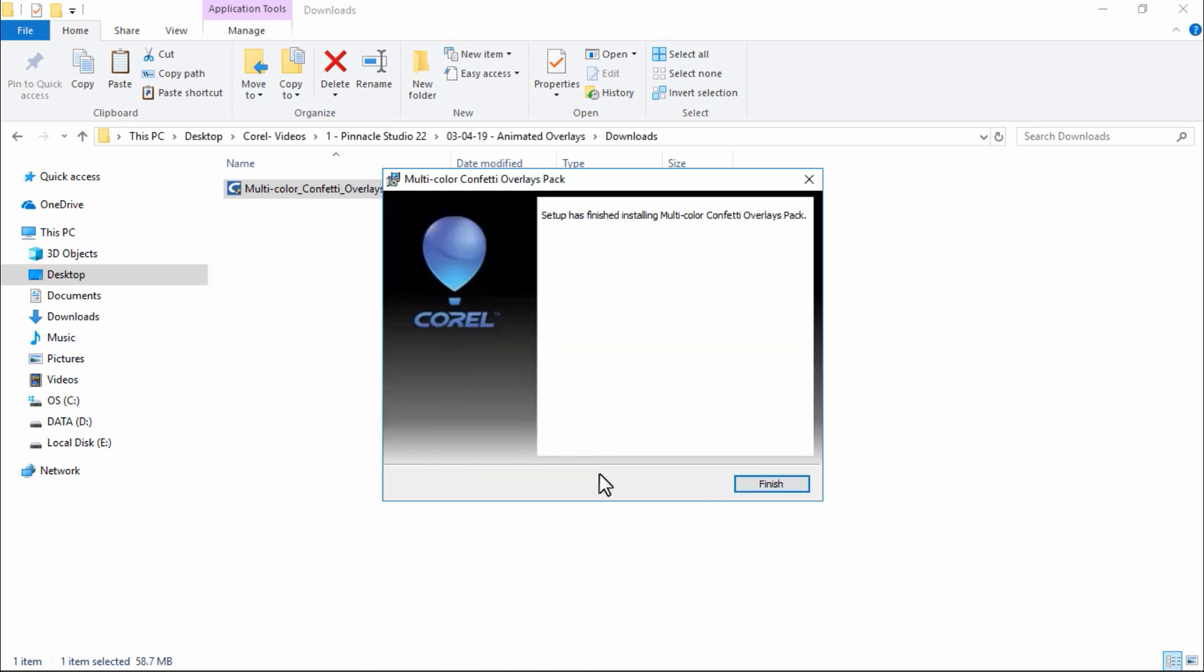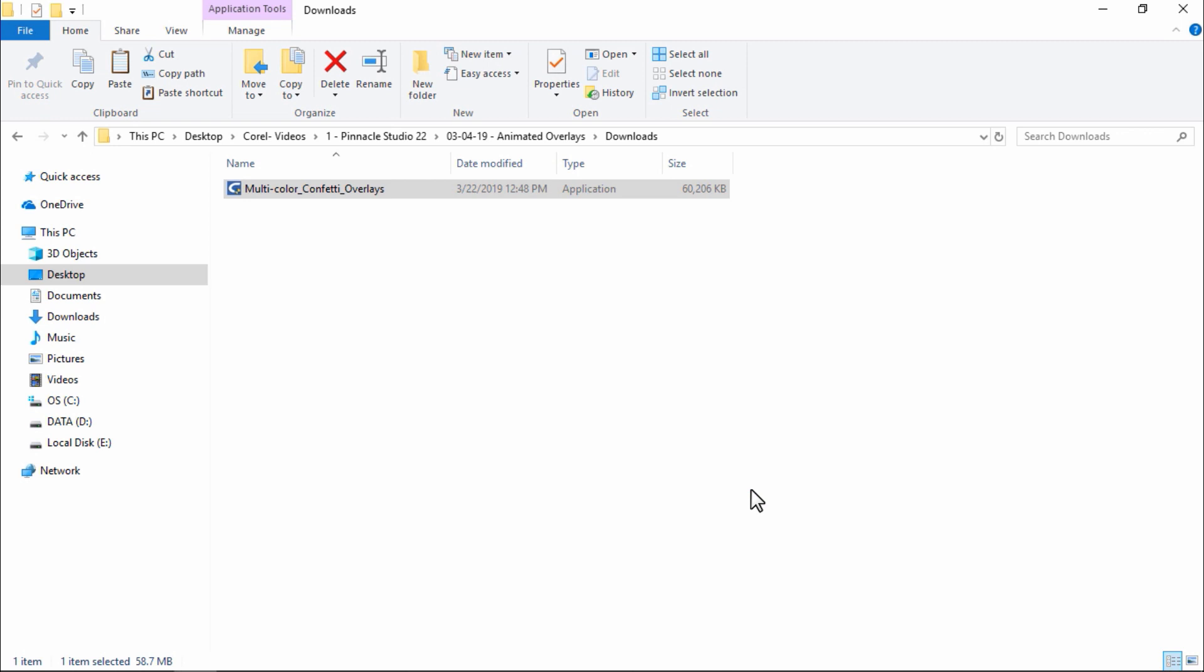Once the setup has finished, I'll click Finish. Now these overlays will be installed in a folder located on your desktop. And now we're ready to import these files into Pinnacle Studio.